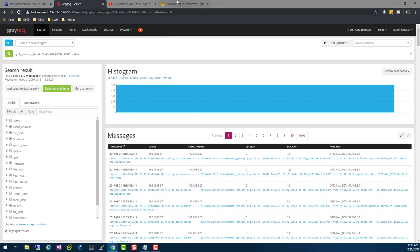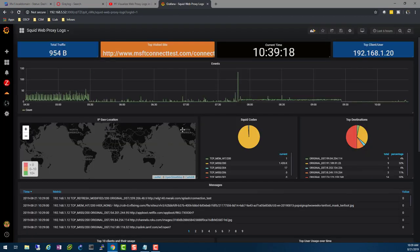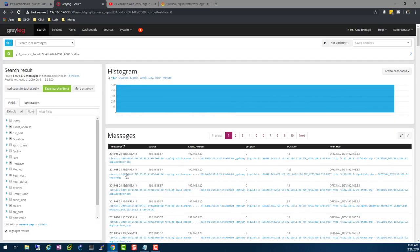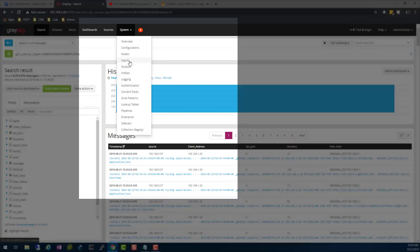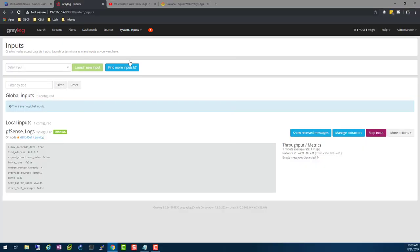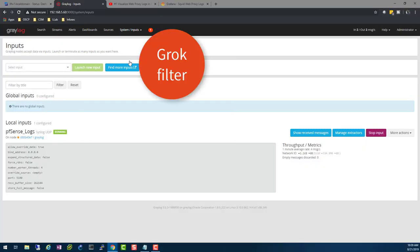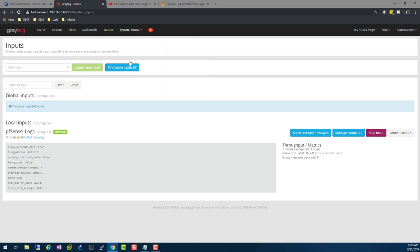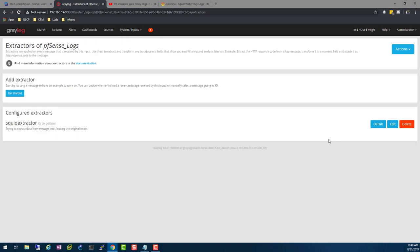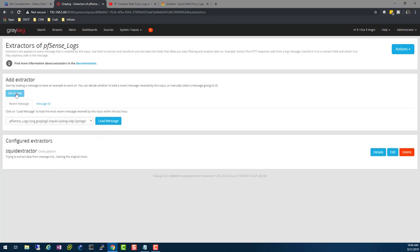So how do we go from a log that looks like this all the way to graphs like this? The first thing you need to do — once you have your logs coming into Graylog, as shown in the previous video — is go to System, then go to Inputs. What we're going to be using here are what we call Grok filters. These are like advanced regular expressions — regular expressions on steroids. You want to click Manage Extractors because you need to extract data from those inputs.